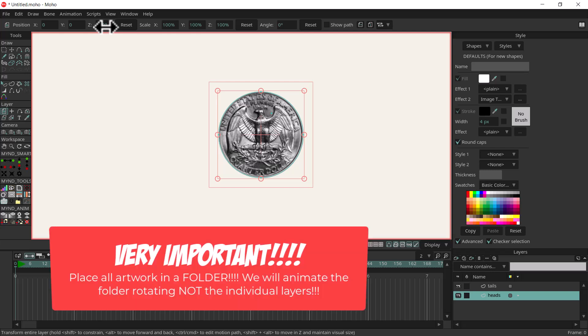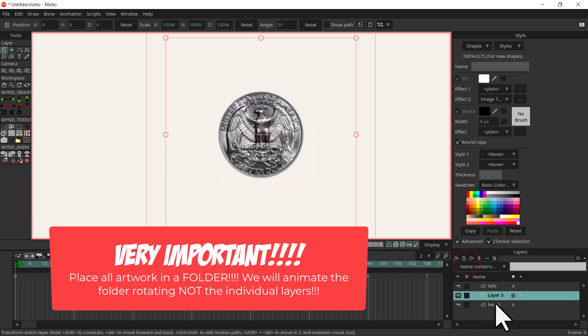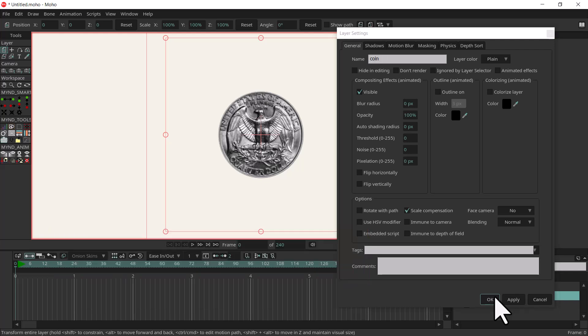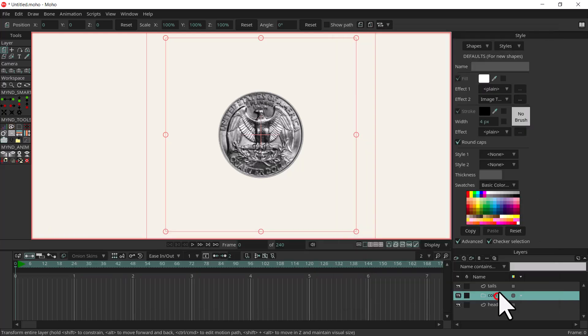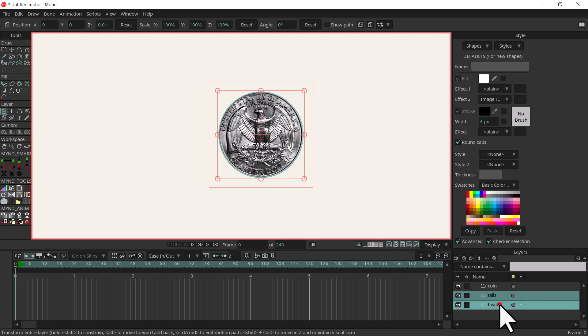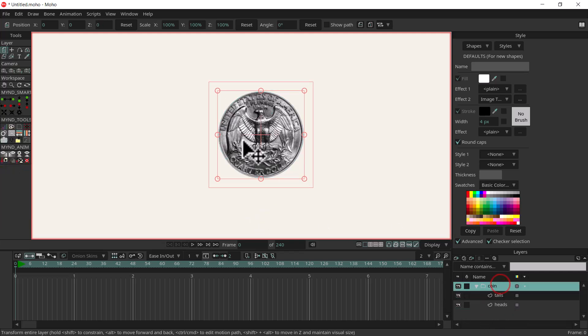In order for this to work you need to have your layers in a group or a folder. So I'm going to create a folder and I'll just call it coin and drag that to the top. I'll select tails and heads layers and then drag those into the folder. Then select the folder so I can move them both at the same time.